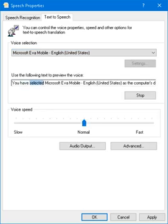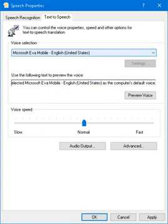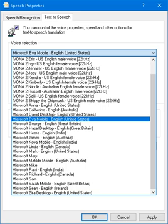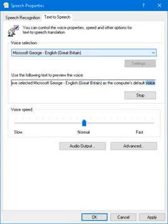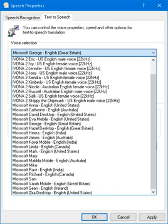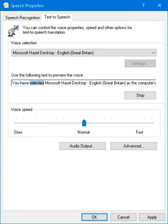You have selected Microsoft Eva Mobile, English United States, as the computer's default voice. You have selected Microsoft George, English Great Britain, as the computer's default voice. You have selected Microsoft Hazel Desktop, English Great Britain, as the computer's default voice.